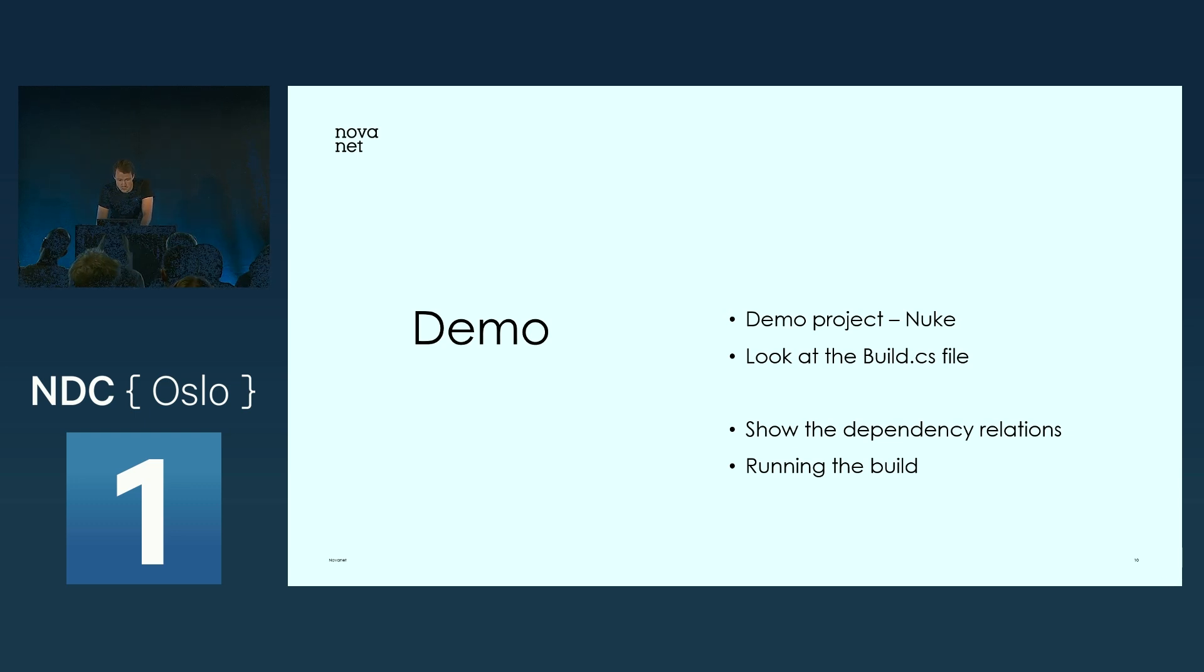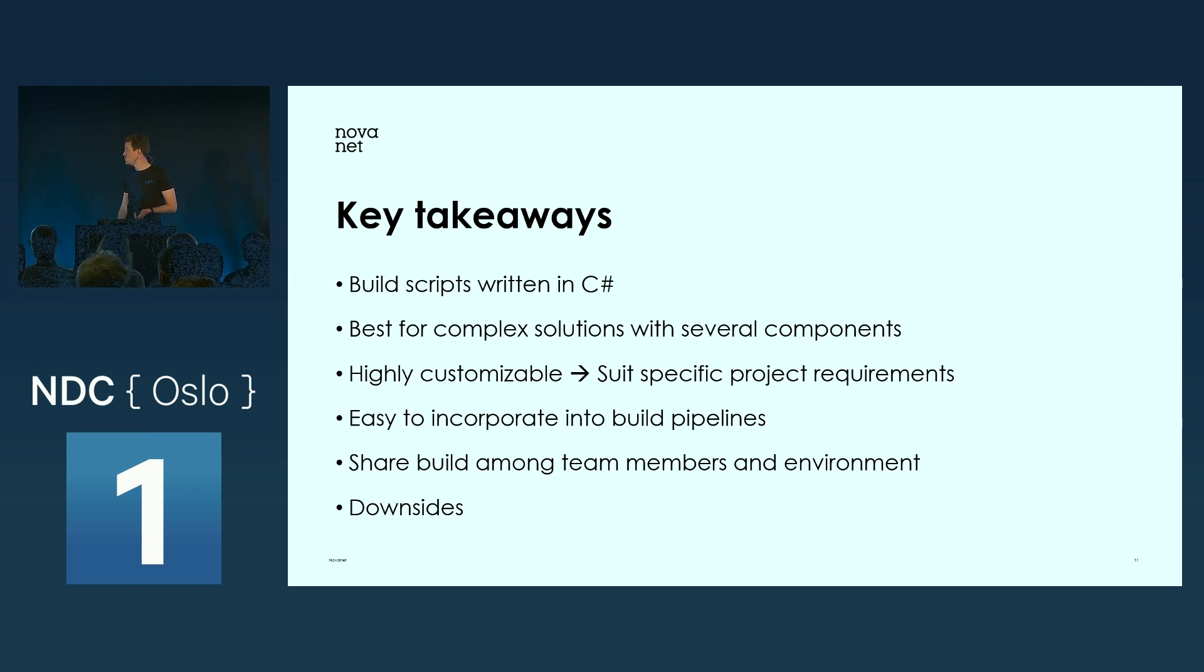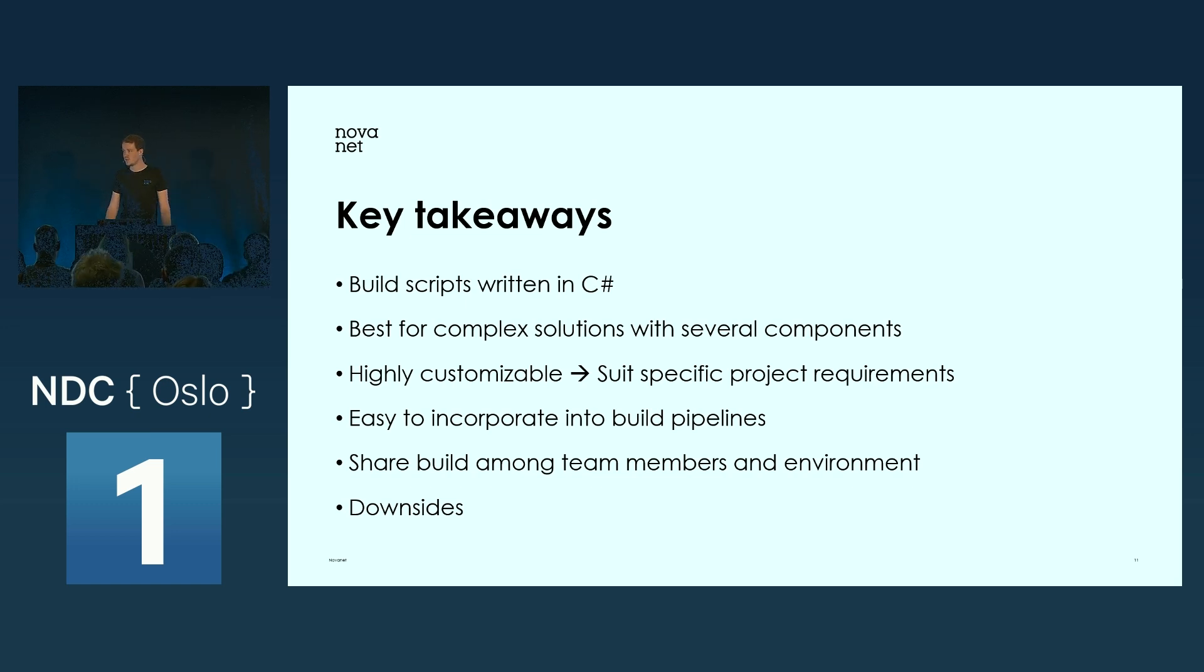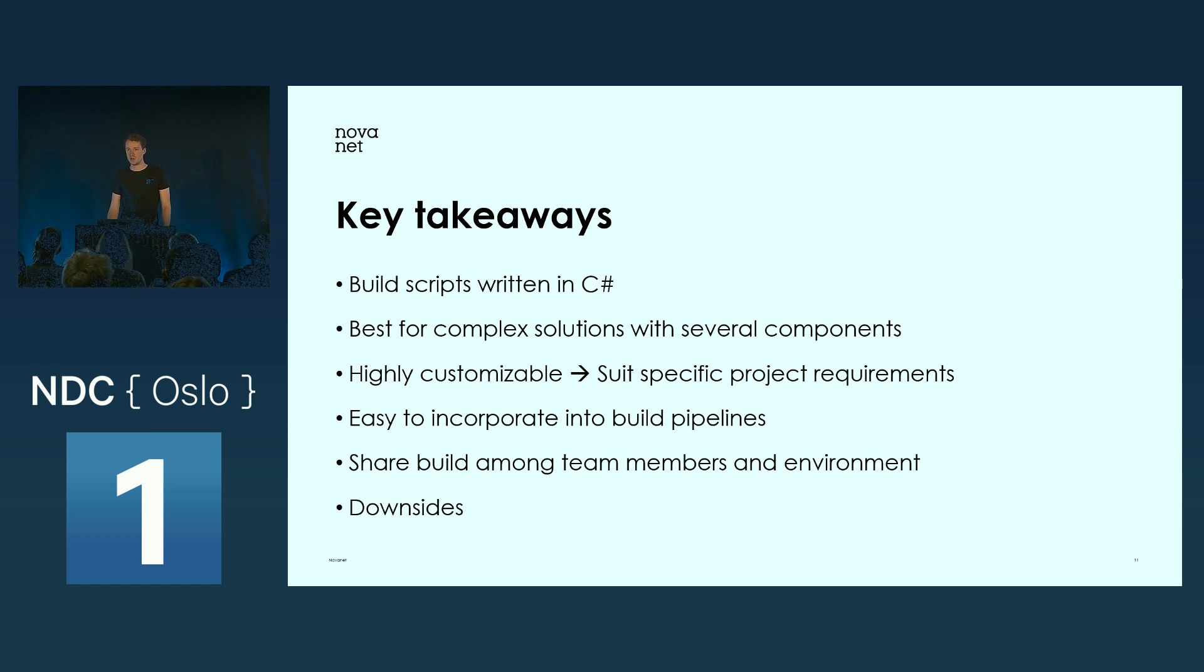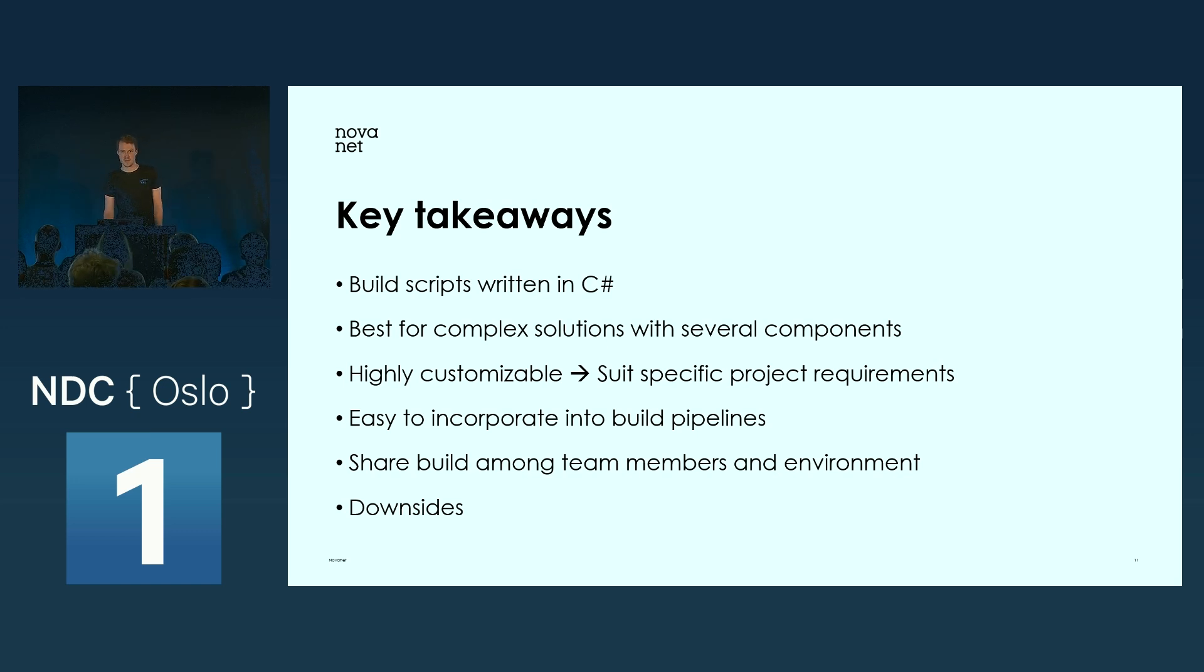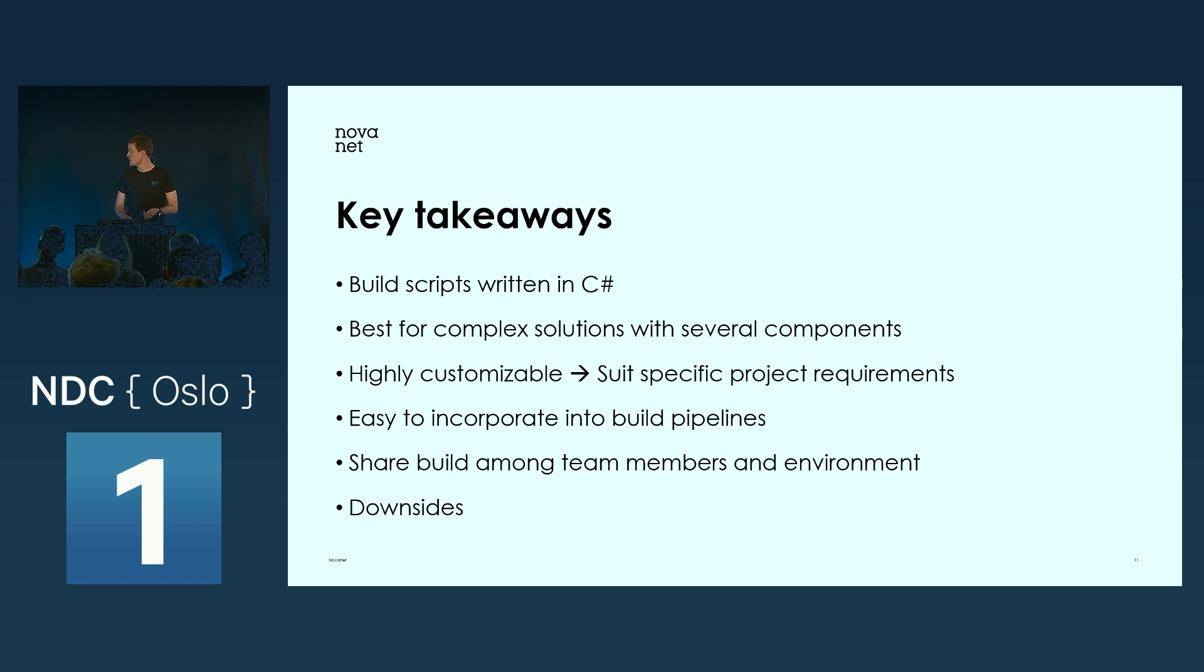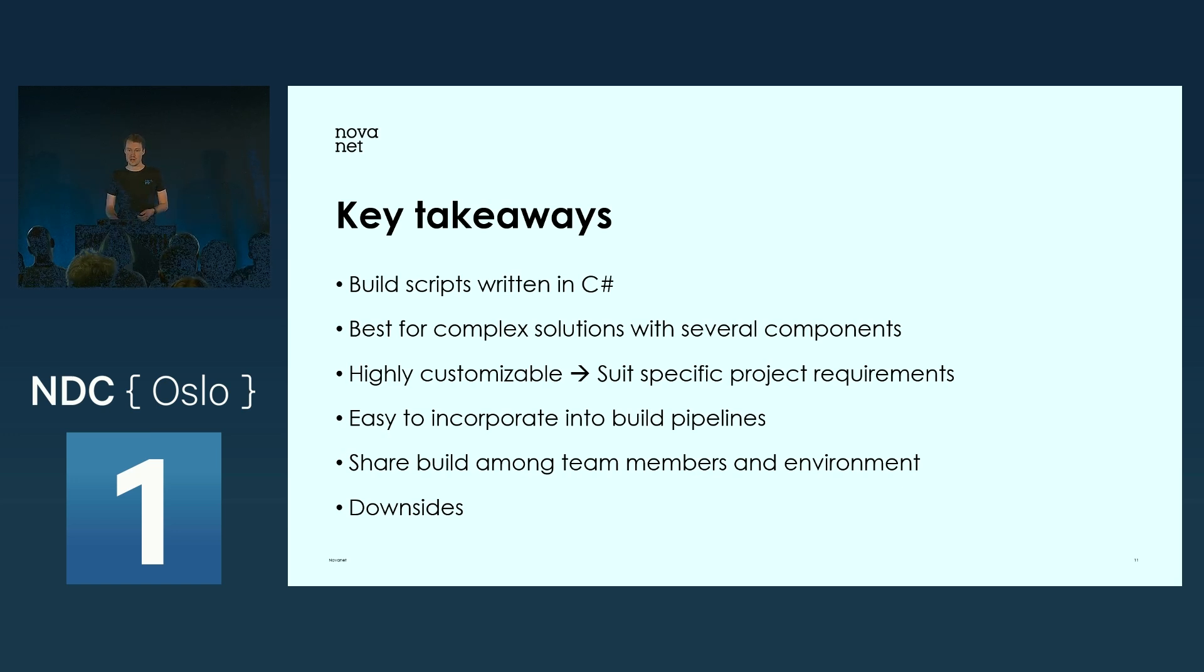What are the key takeaways here? The fact that you can write and define your builds using C# is really great. Especially here at the .NET developer conference, it's really powerful. On the other hand, if I were to develop a simple console application, you probably don't have to use Nuke. You can just use the MSBuild which runs as standard inside your IDE. It's best for complex solutions with several components. It's highly customizable, and if you have very specific build requirements, it's really great to use Nuke. It's easy to incorporate into your build pipelines.